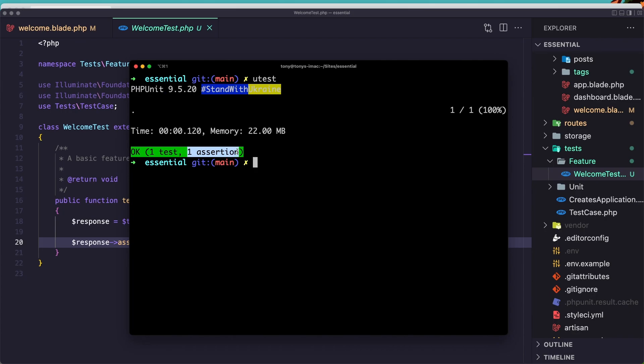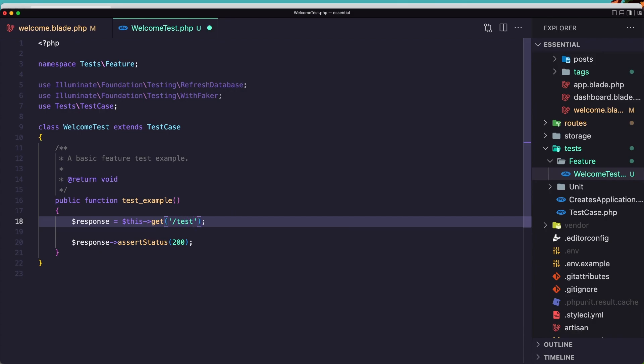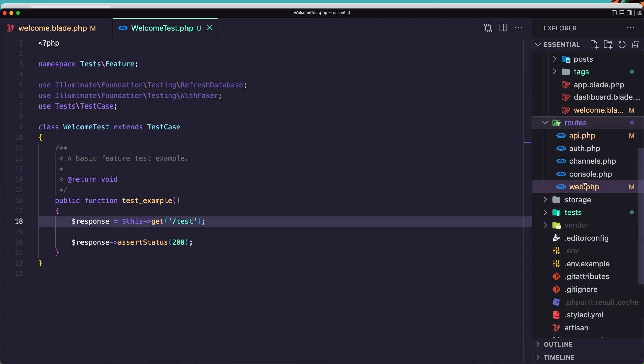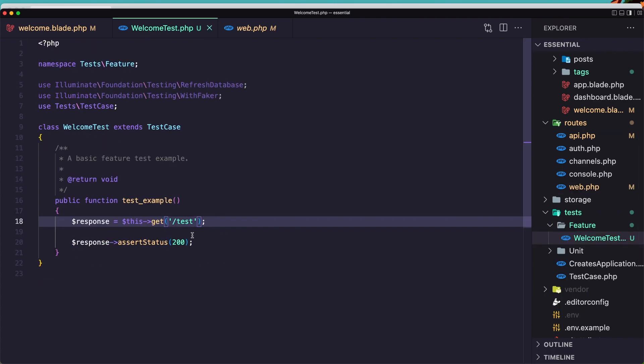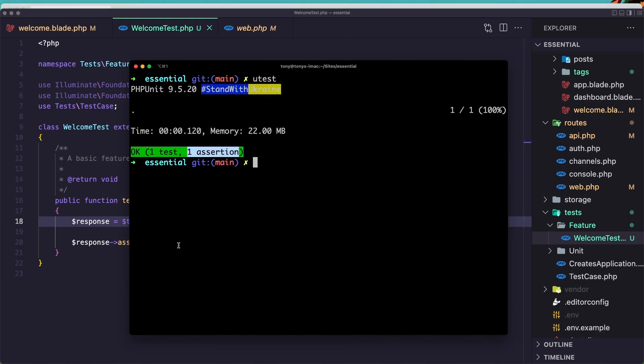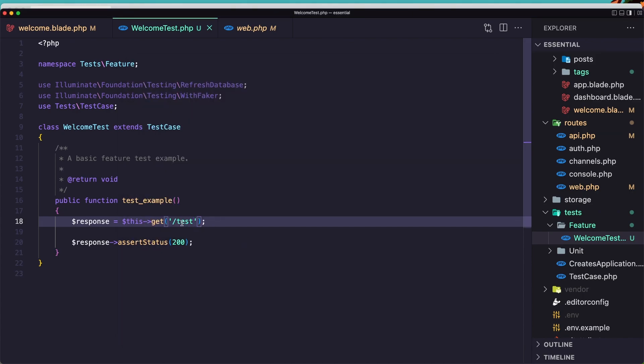Now if I make some changes here, so this get to the test, but we don't have that route in our project. So inside the routes web route we have only the slash, we don't have test, so it's not going to search status 200. Let's make a test again, u test. And you can see now there was one failure, which means failed accepting that 200 is identical to 404. We have a 404 not found. Let's remove this back again.